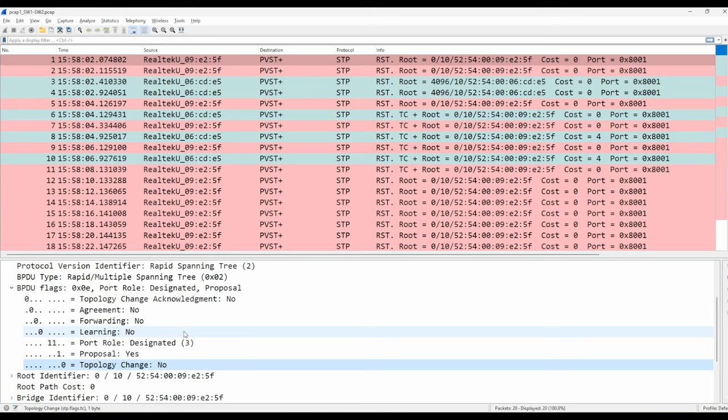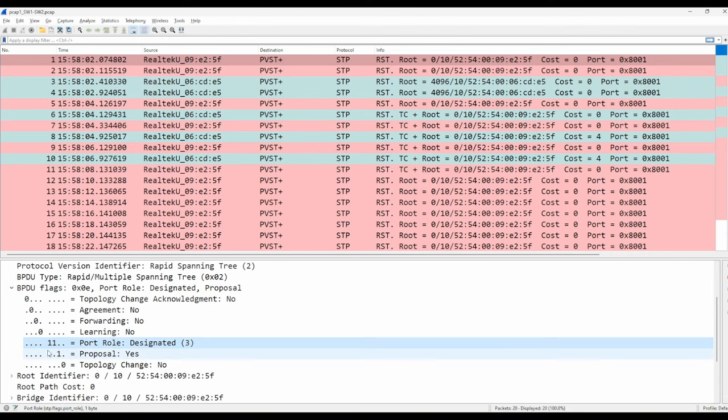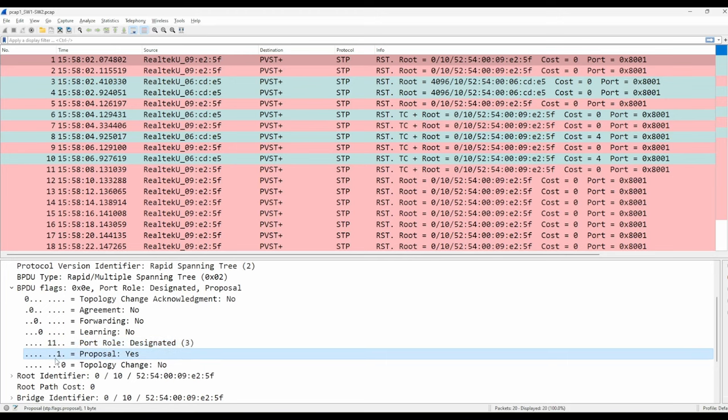These additional flags are used for the sync process, to identify the sender's port role, and to identify whether it's in the forwarding state or not. So switch 1 set 11 here in the port role flag, indicating that its port is designated, and it set the proposal flag to 1, attempting to initiate the sync process.